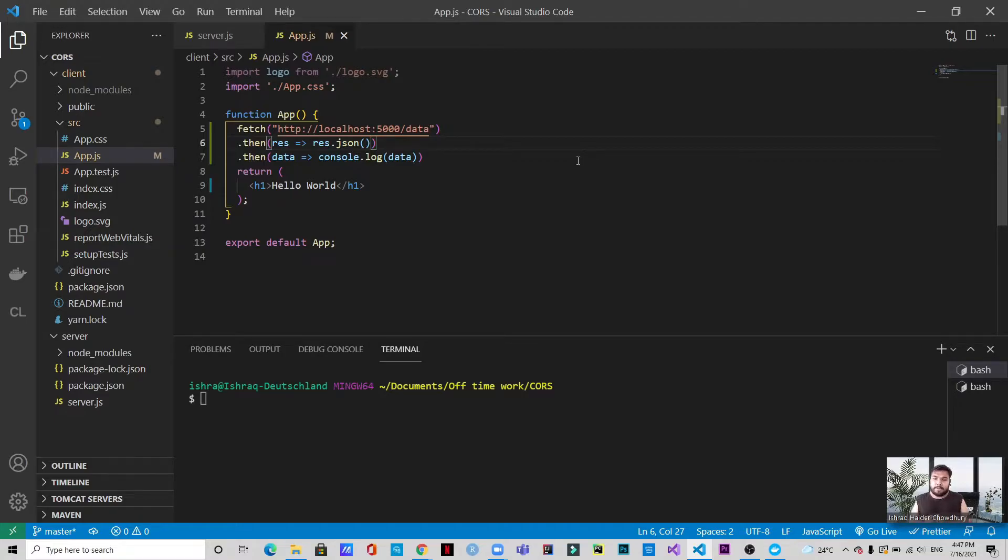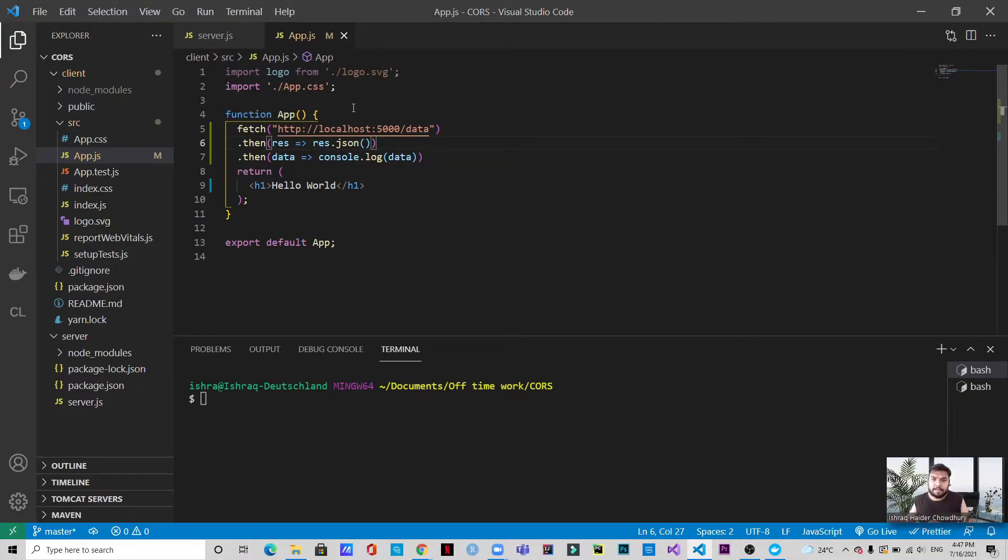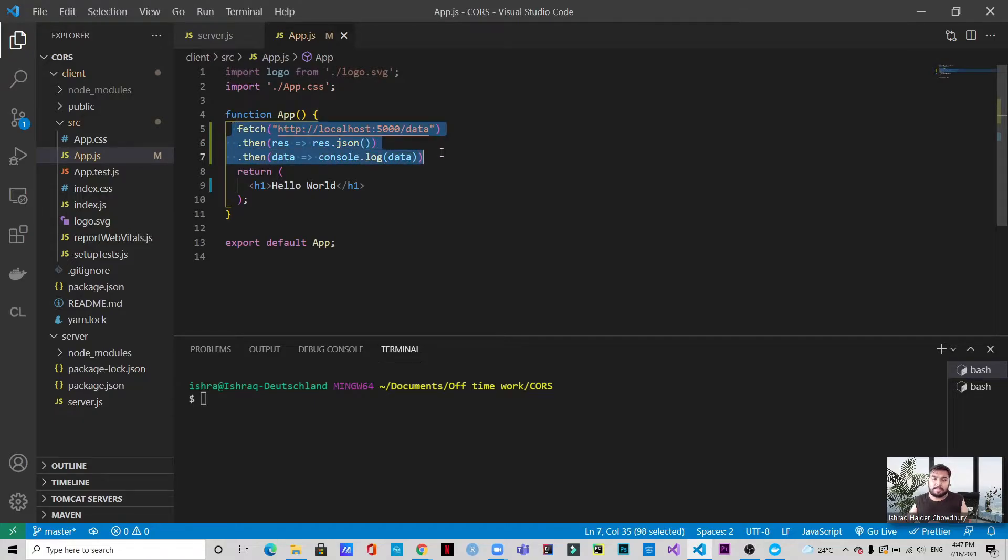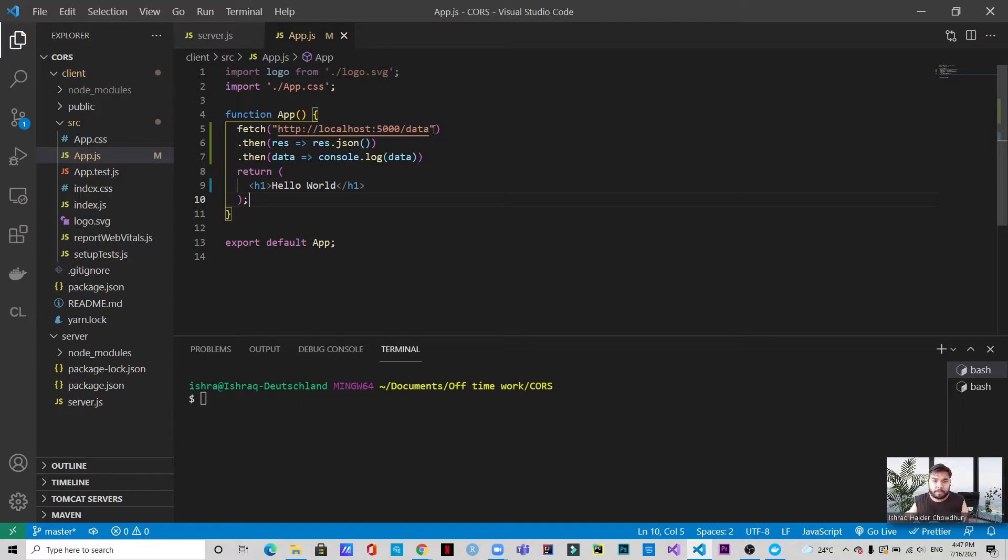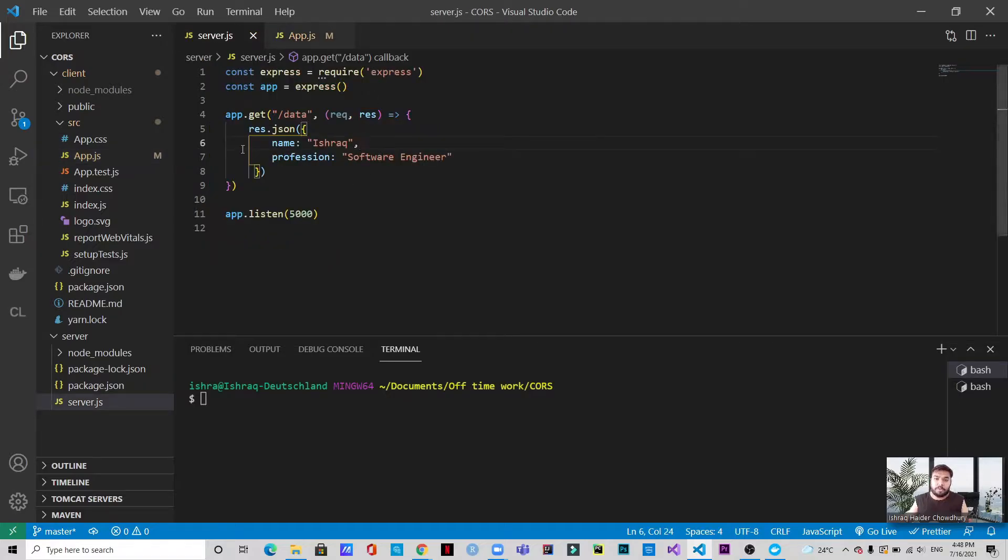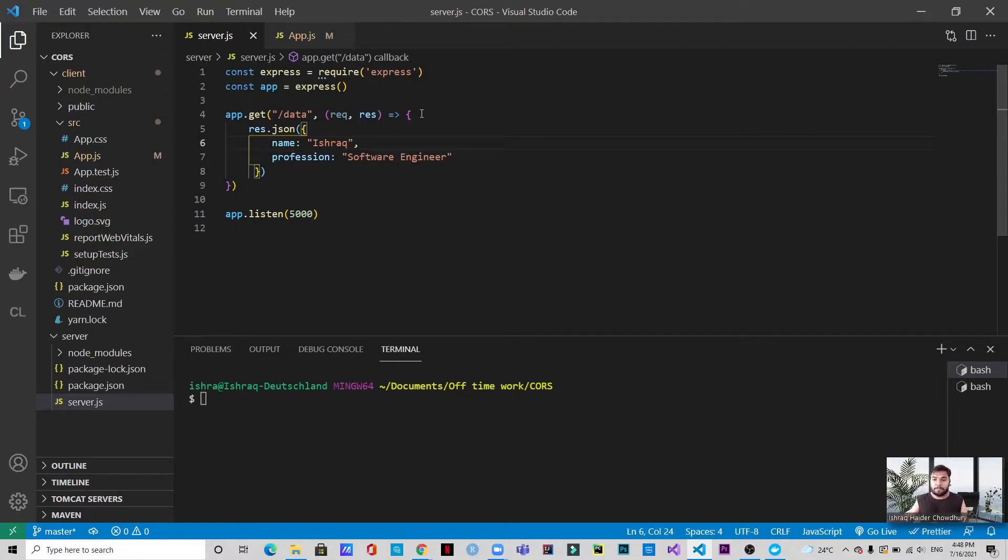So let's get into the code. As I said, we will be using a server and a client model. This is basically the client. We are using React for that. We will just focus on these three lines for the script. So this is the client side where we are trying to fetch data from localhost 5000 slash data. And whatever we are fetching, we want to be displayed in the console in the form of JSON. And this is a server which already contains the data that we are trying to fetch from the client. So this is a server, as I said, we are going to use Express.